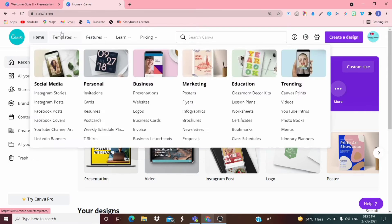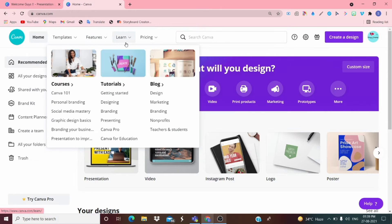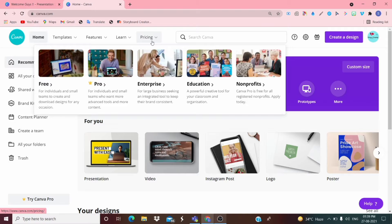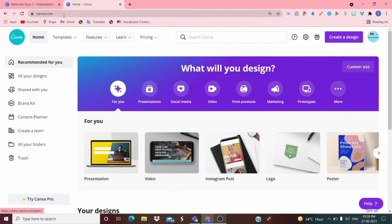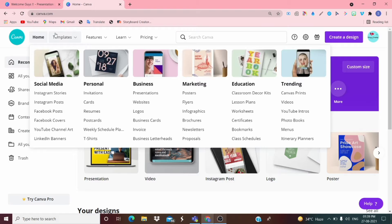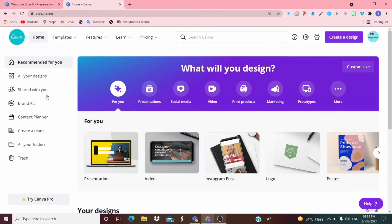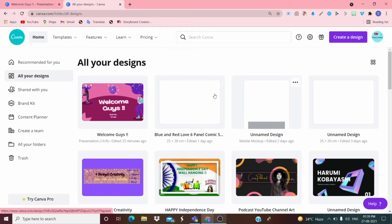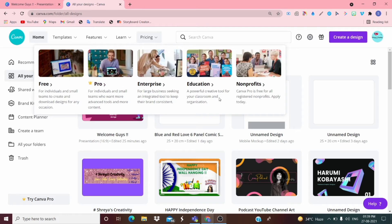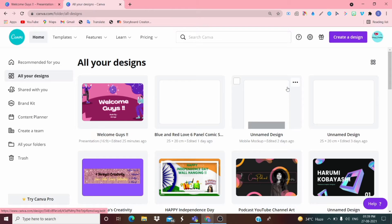From here you can see many options: Home, Templates, Features, Learn, and Pricing. If you are new to the Canva website you can check its features by clicking on that. I use it daily so I'll show you how it works. All your designs are here — I've made many designs, mainly thumbnails.